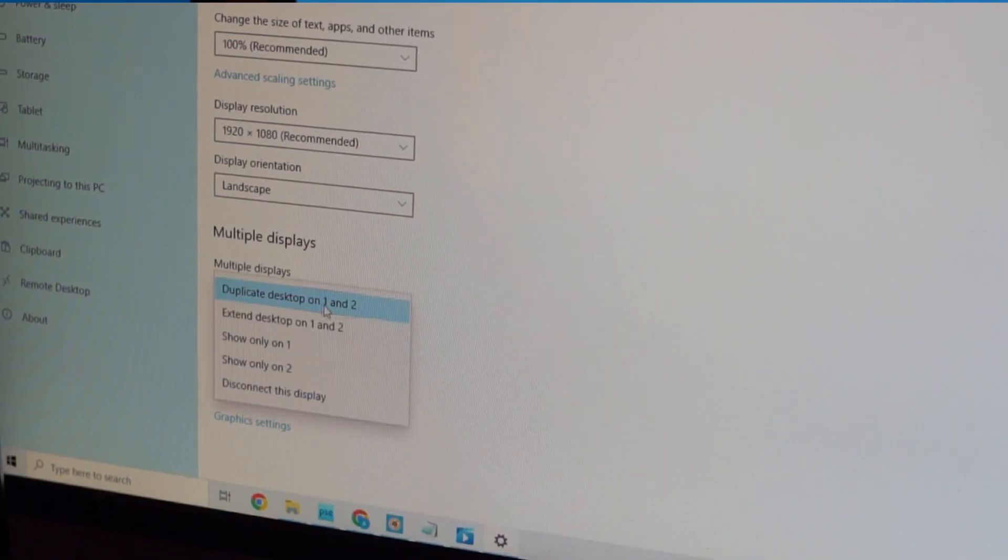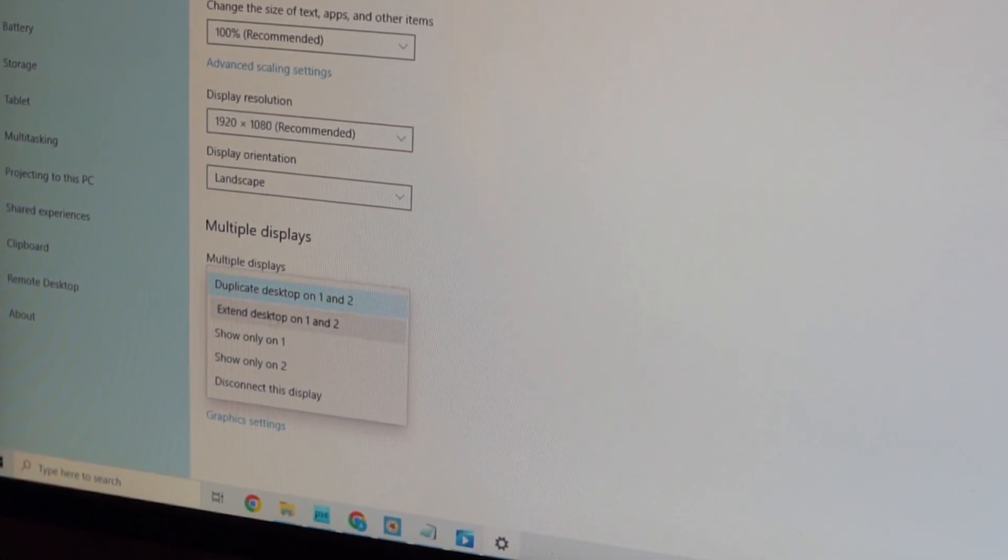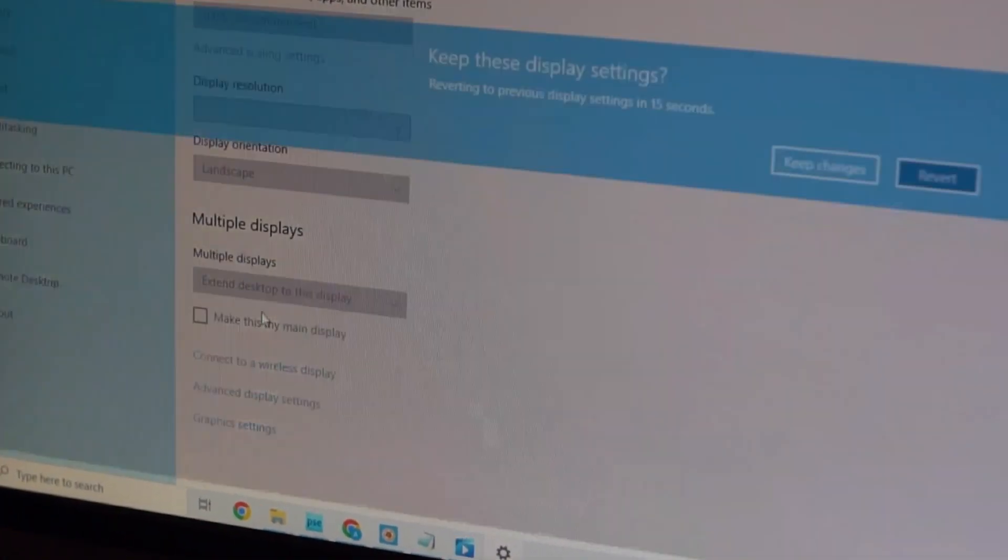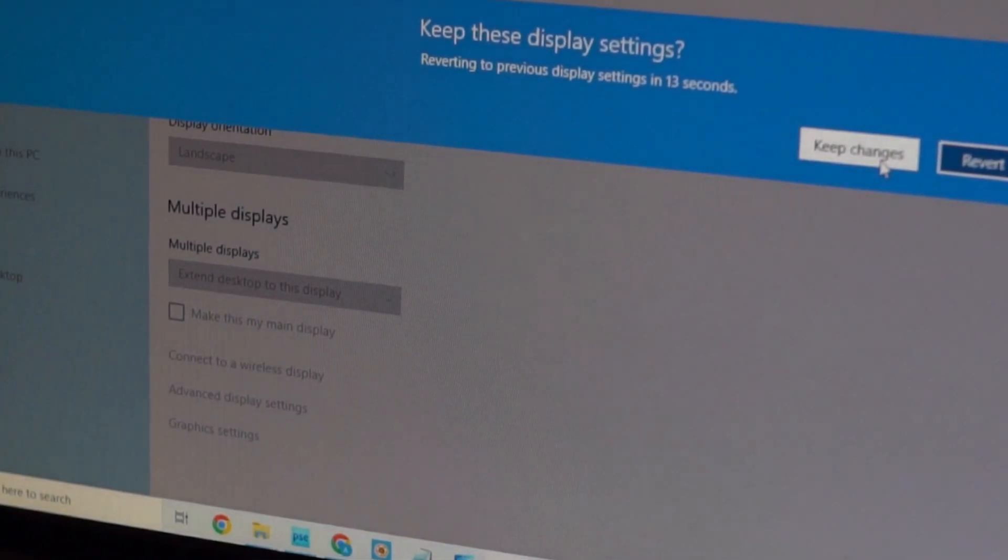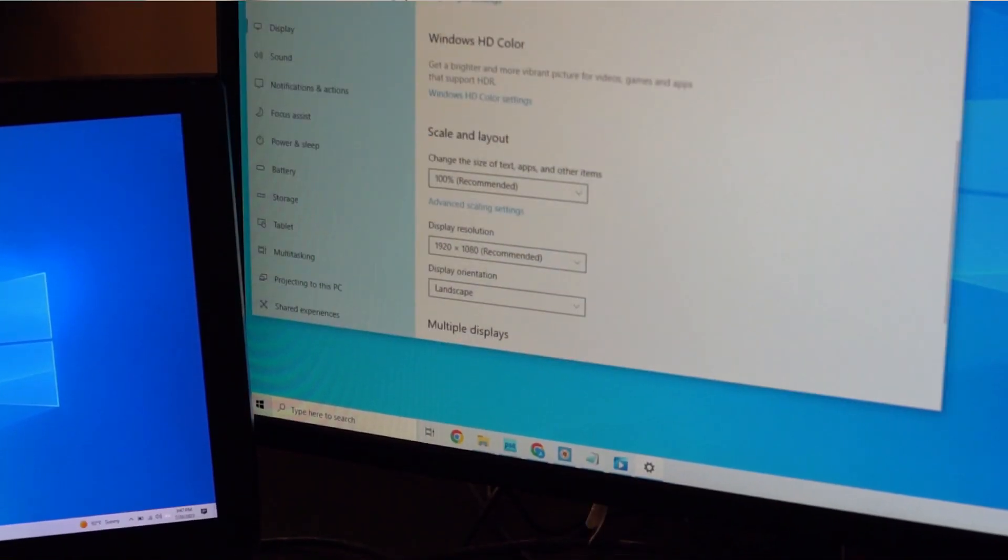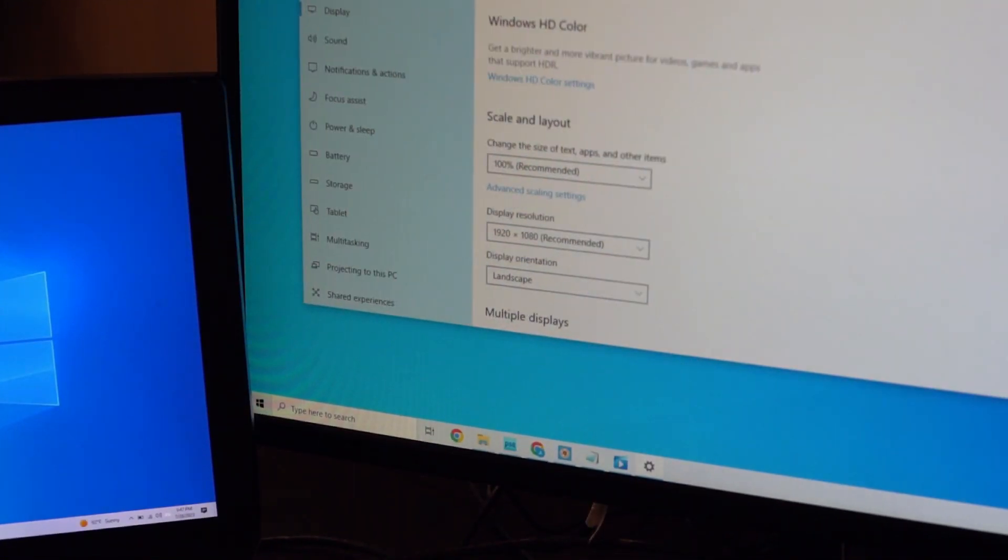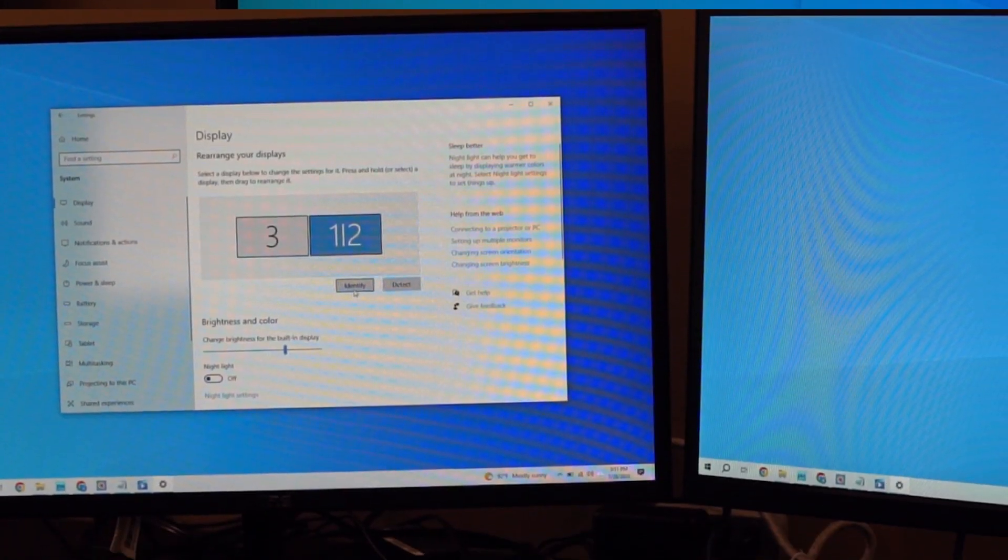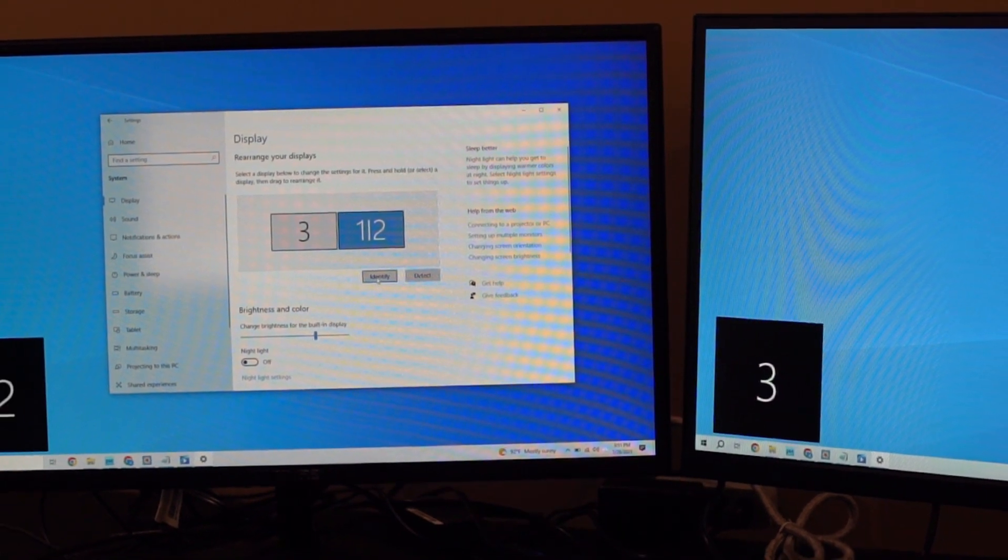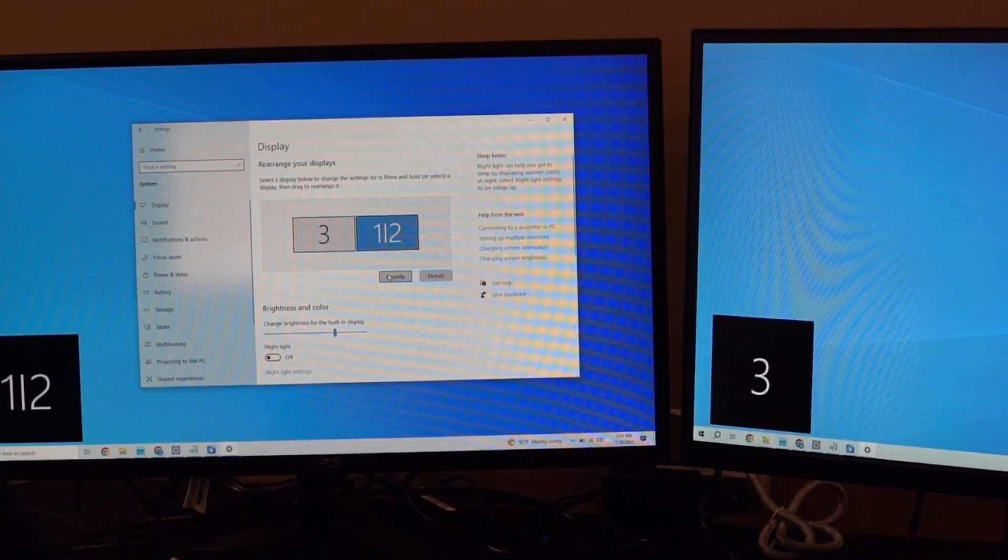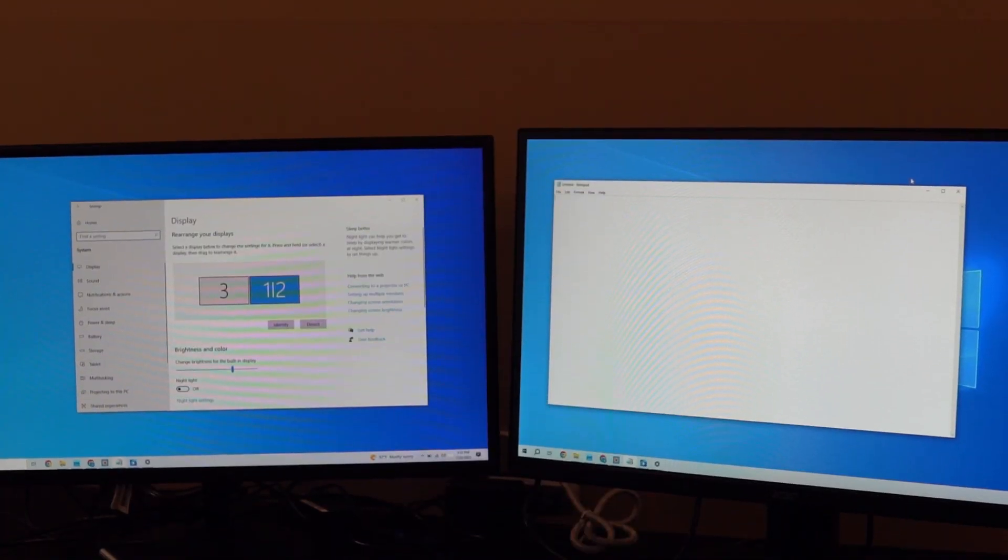Or you can select the extend mode with two monitors showing the same image, whereas the laptop displays a different image. You can also select another extend mode where all three devices display different images.